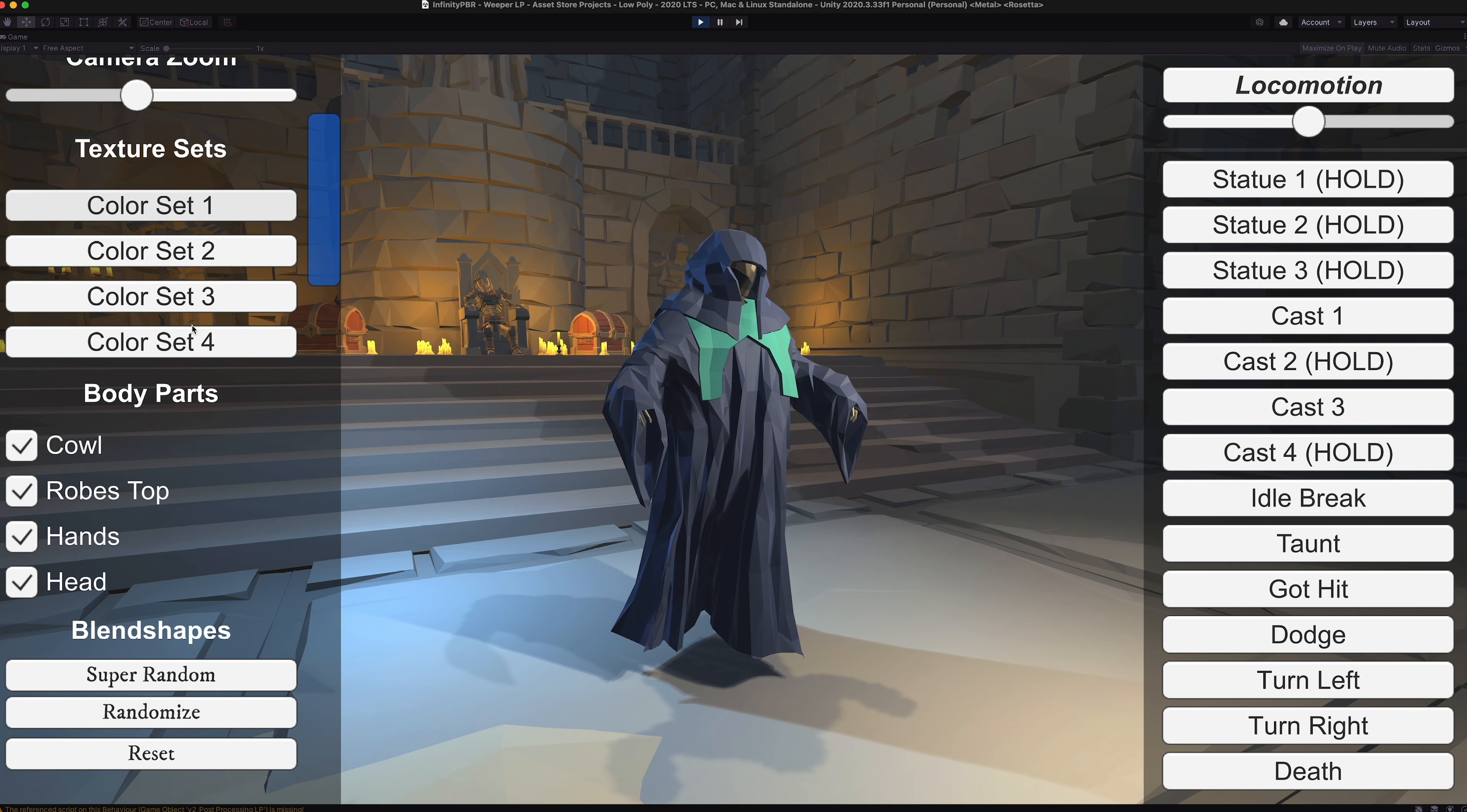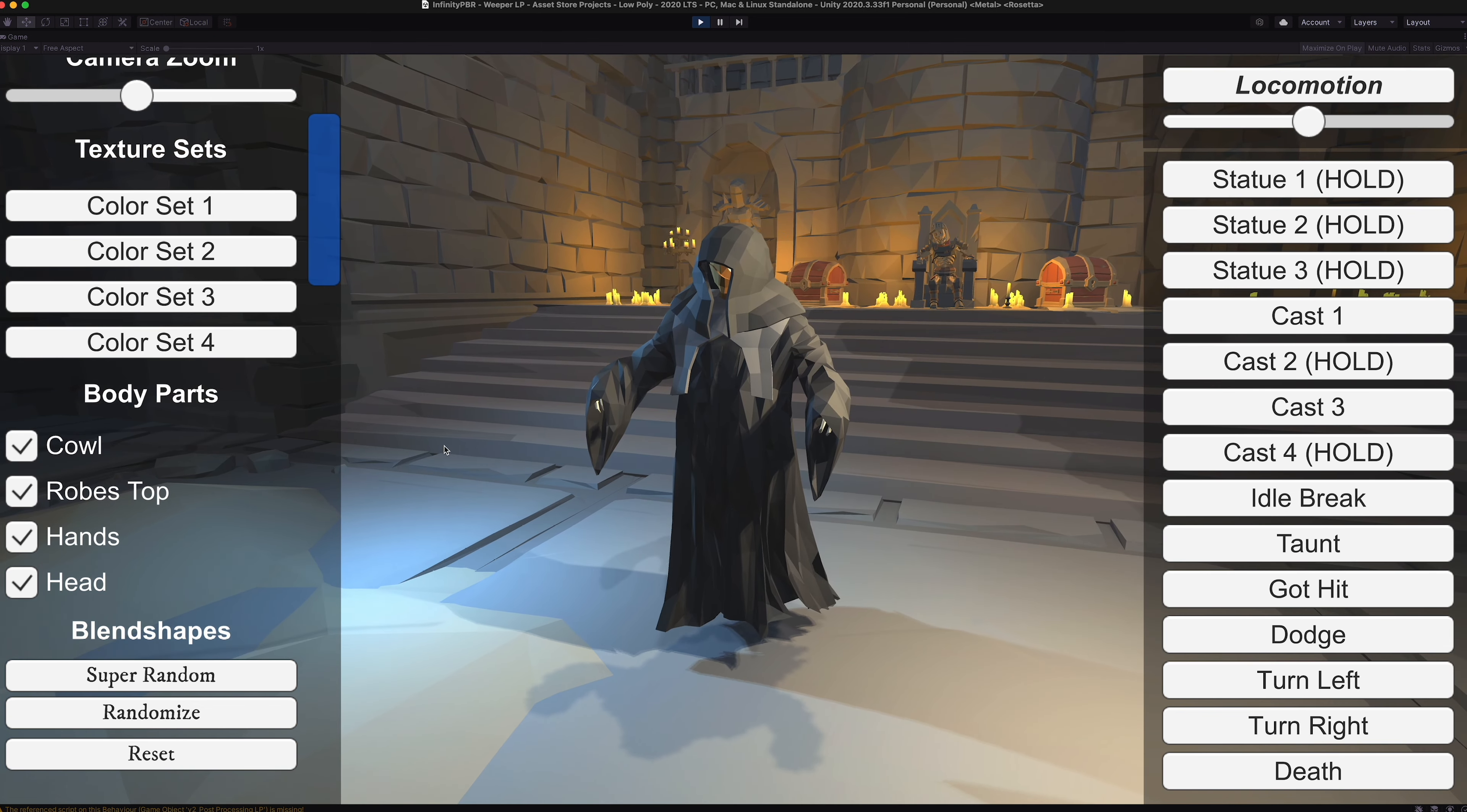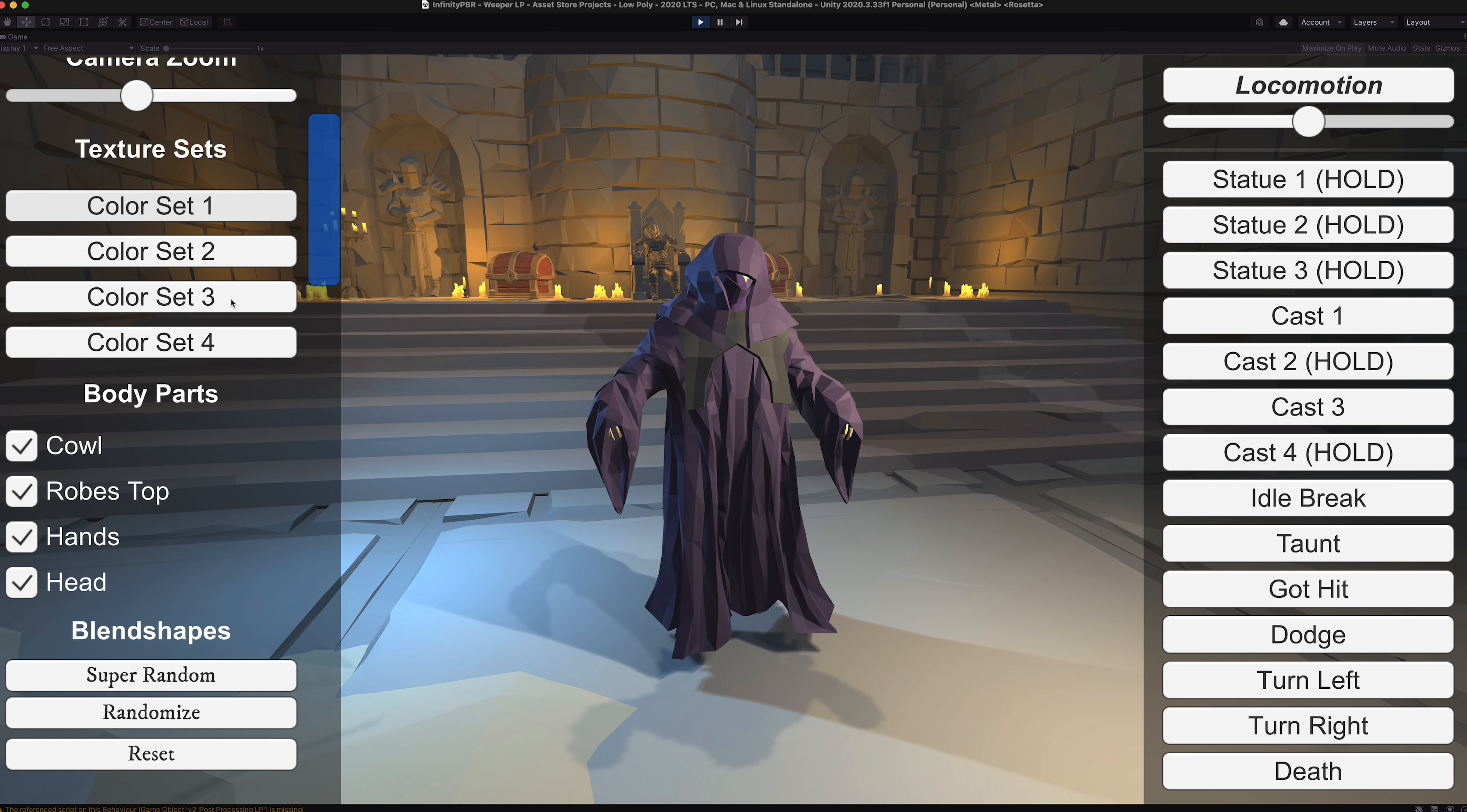These all use our color shifter tool, which makes it very easy for you to create your own color textures. Right inside the editor, you can export them to PNG and use them in any traditional material.